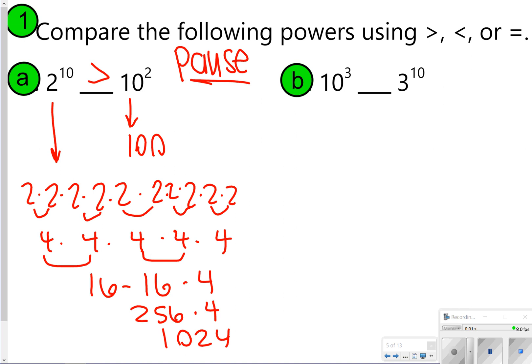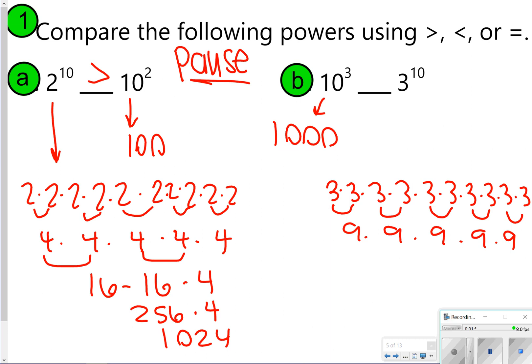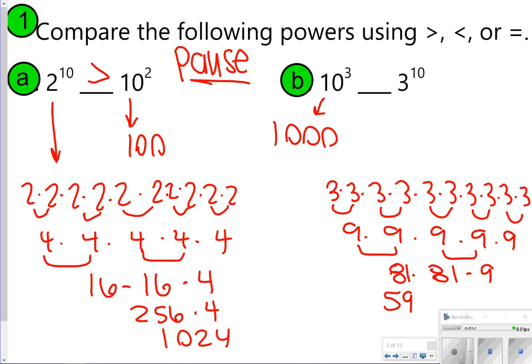For letter B, 10 to the third is 1,000. 3 to the 10th is basically 9 to the 5th. So we do 81 times 81 and then times 9, which gives us 59,049. So 3 to the 10th power is actually greater. Just because the base is smaller doesn't necessarily mean that the number will be smaller as well.